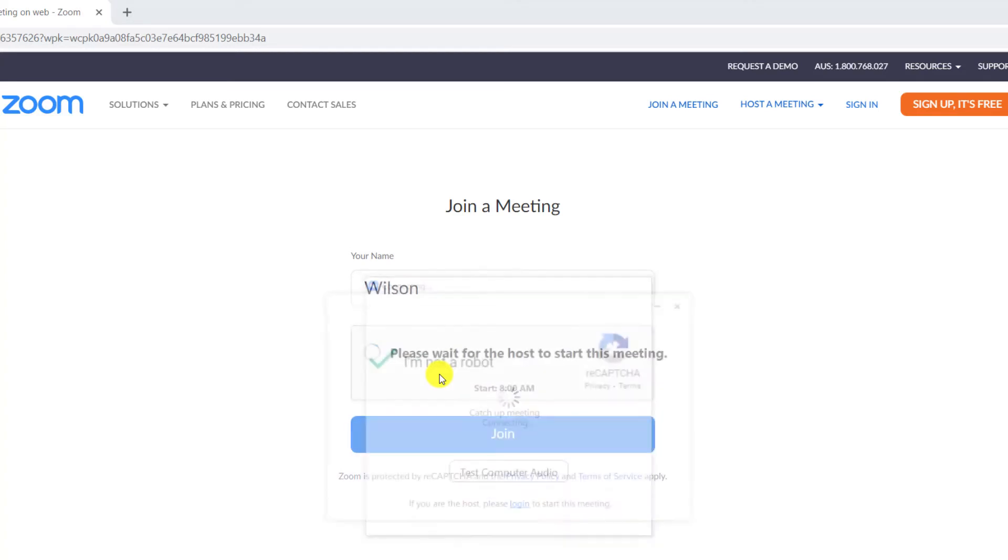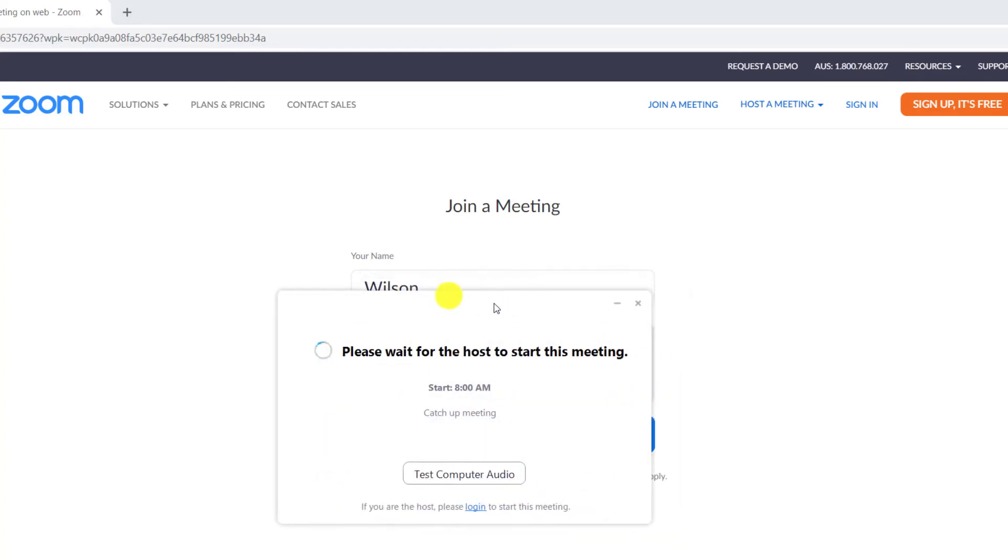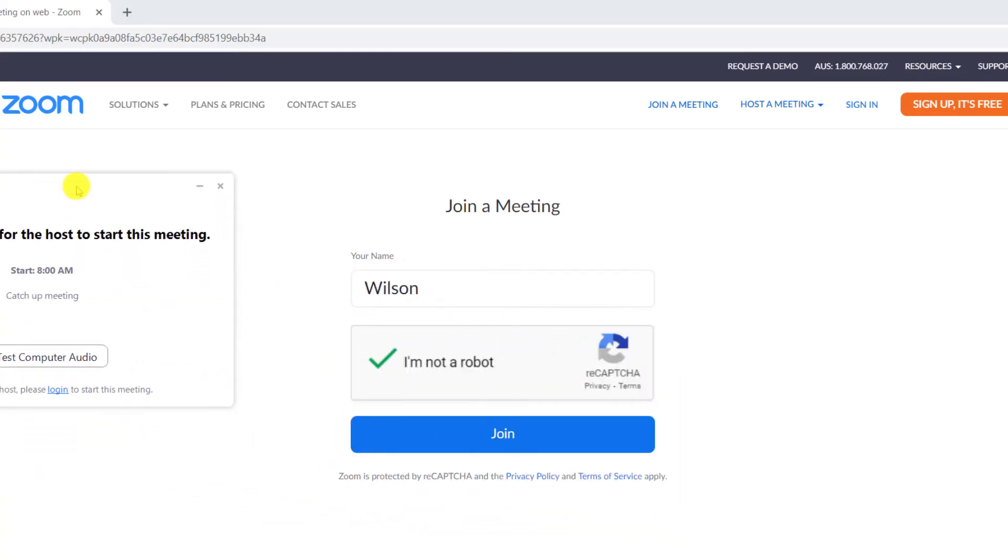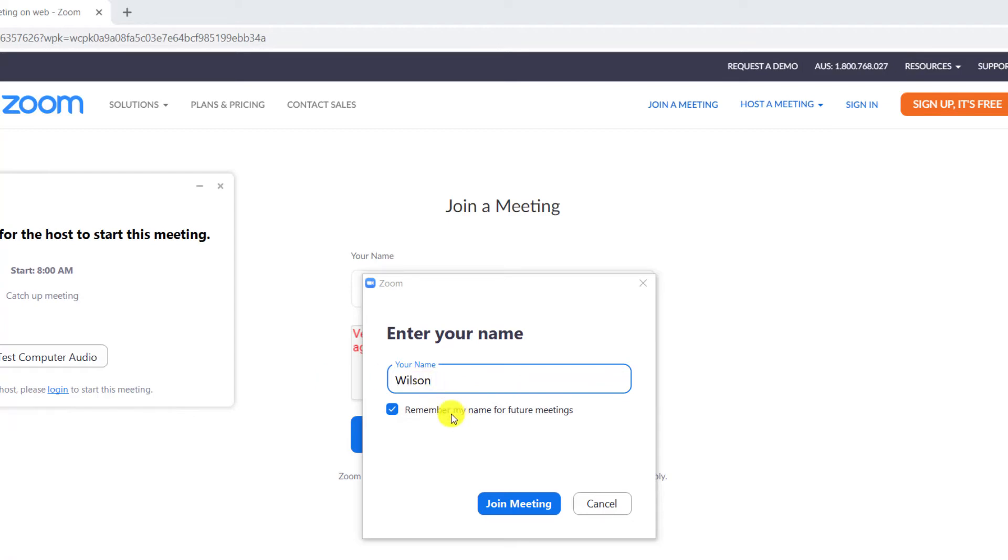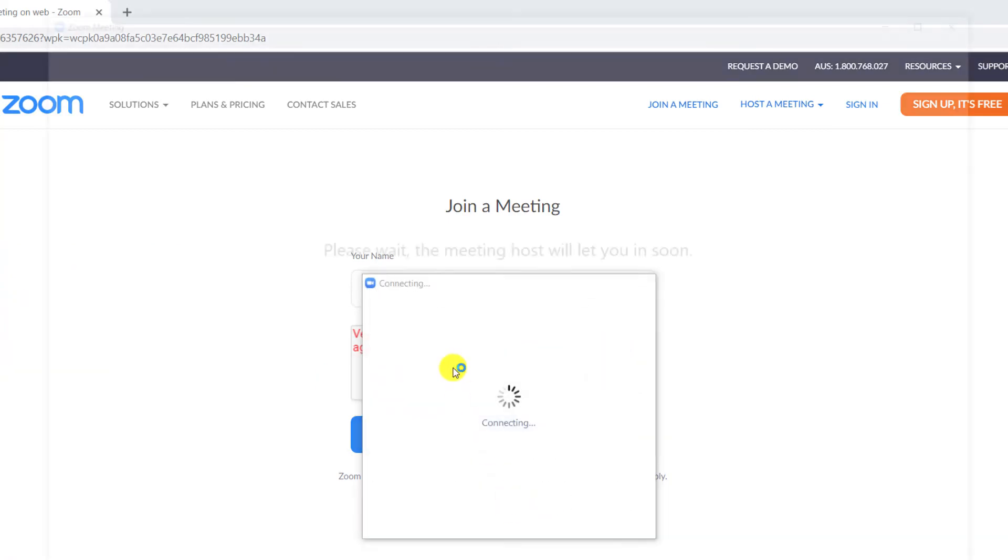Once again, you're prompted to provide your name so the other attendees know who you are, and then you'll be admitted to the meeting.